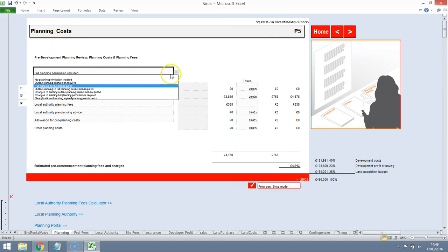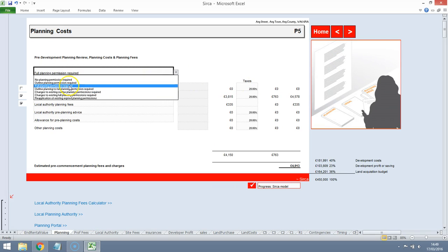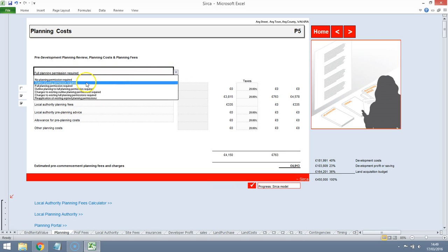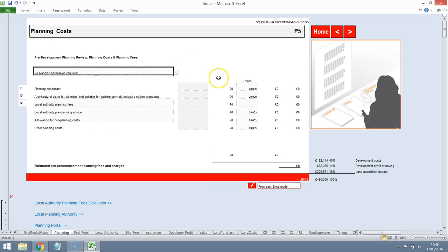We're not entirely sure if it has outline planning or full planning, but we can look that up. Let's just assume that it does have full planning so that we don't need planning permission at all, which removes all of these costs.